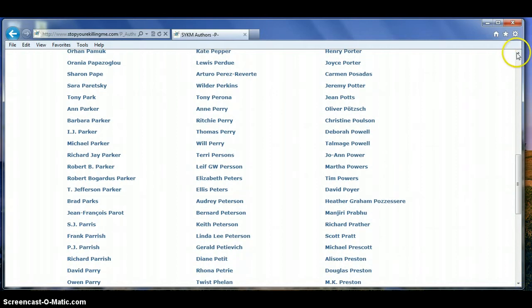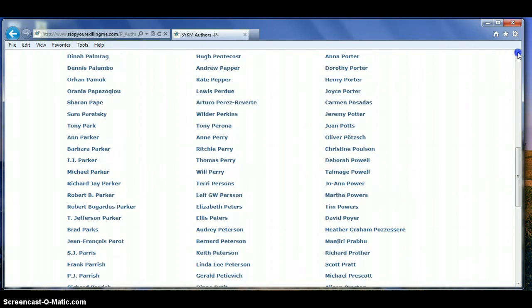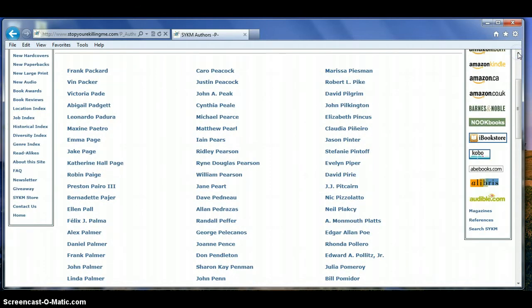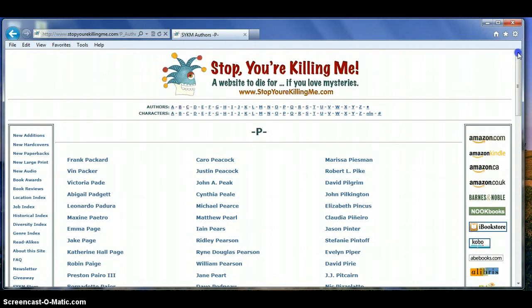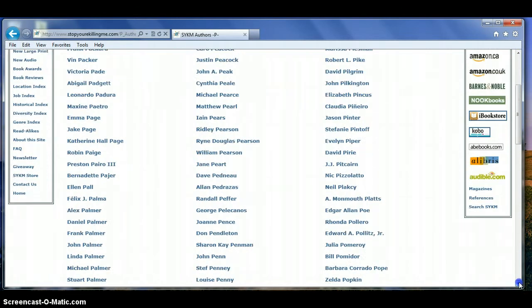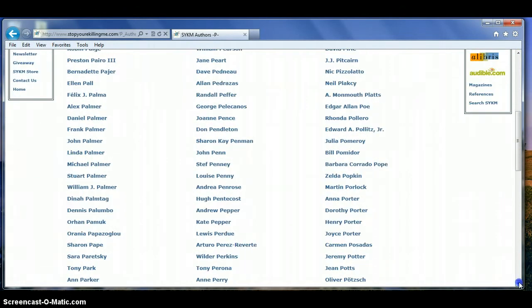Some people will click on those arrows, this time I'm going up, and they'll hold it down, and again, it tends to go a little too fast.